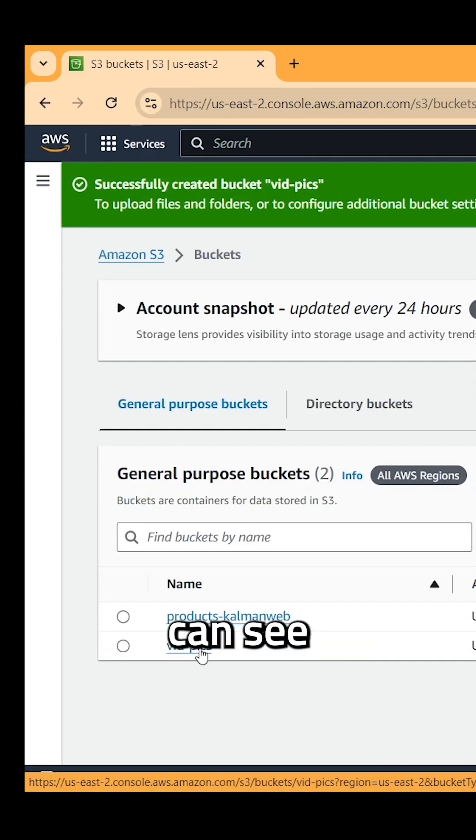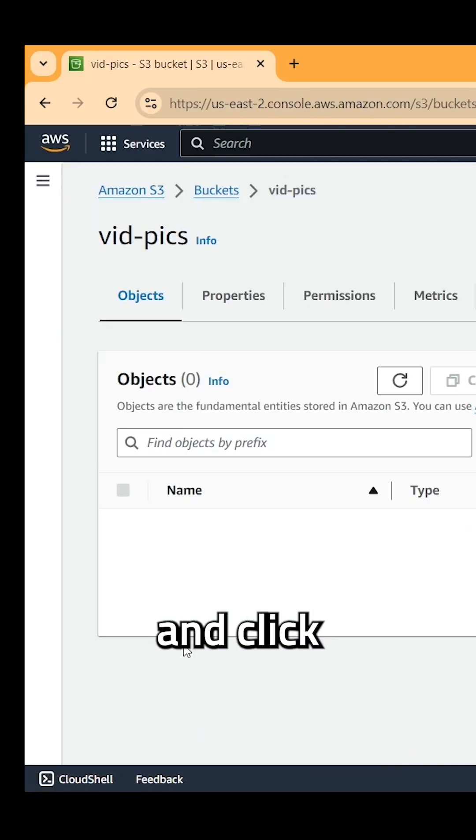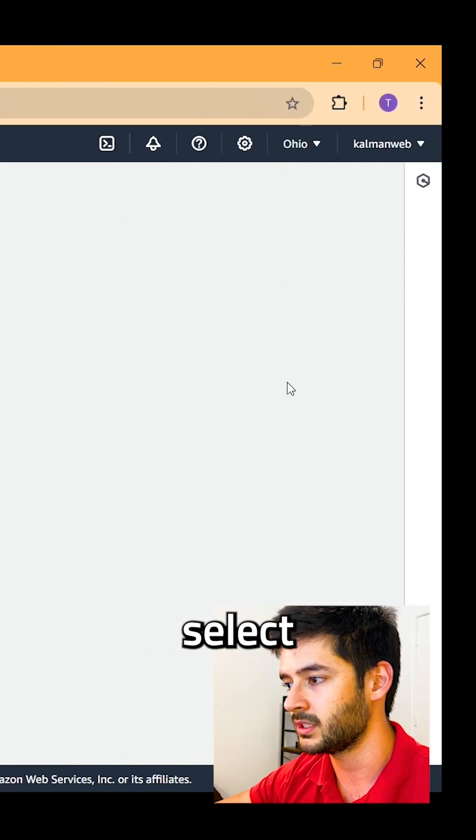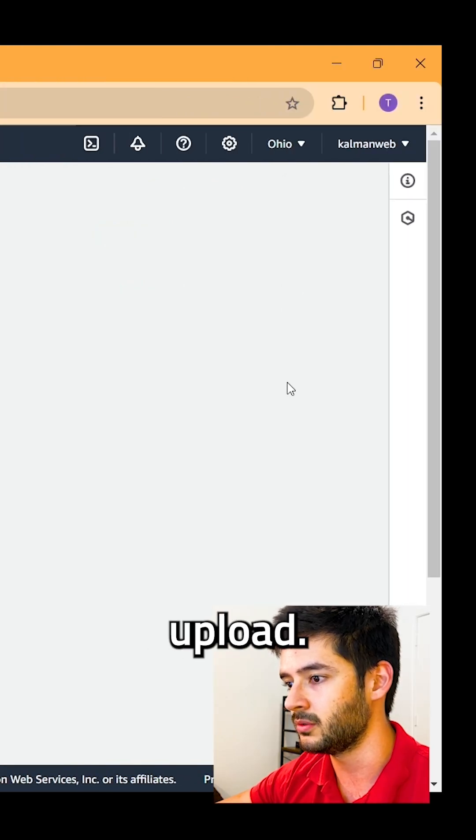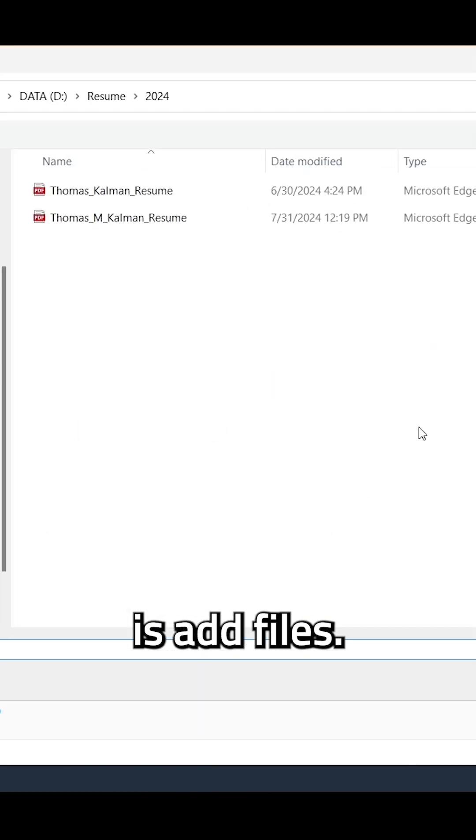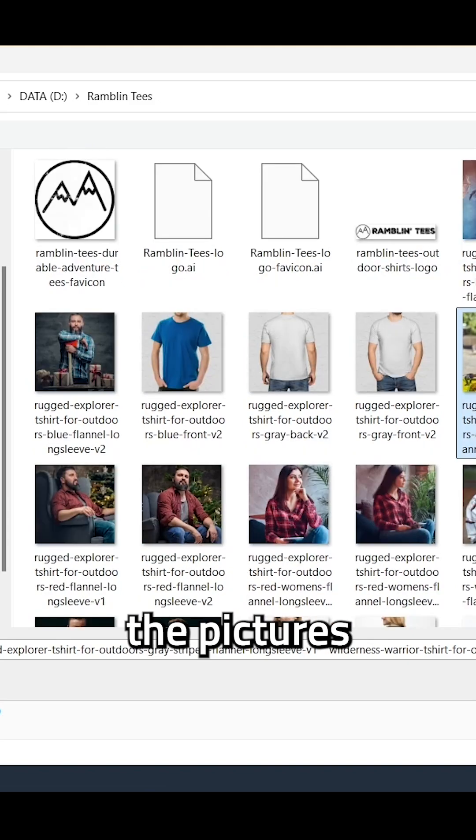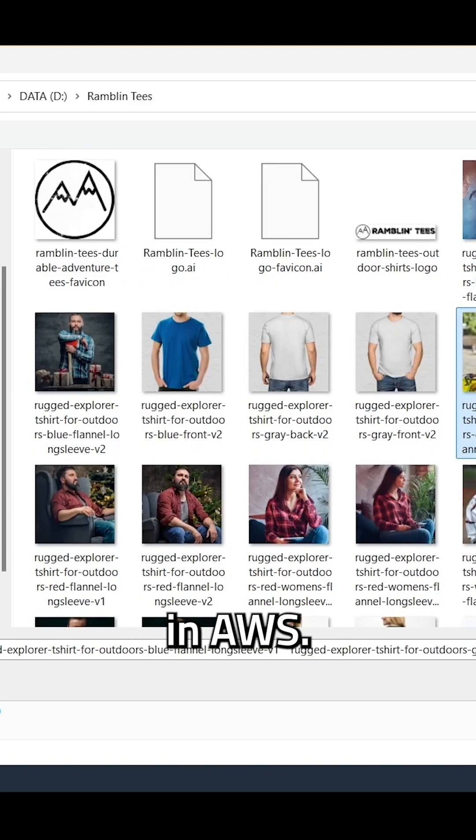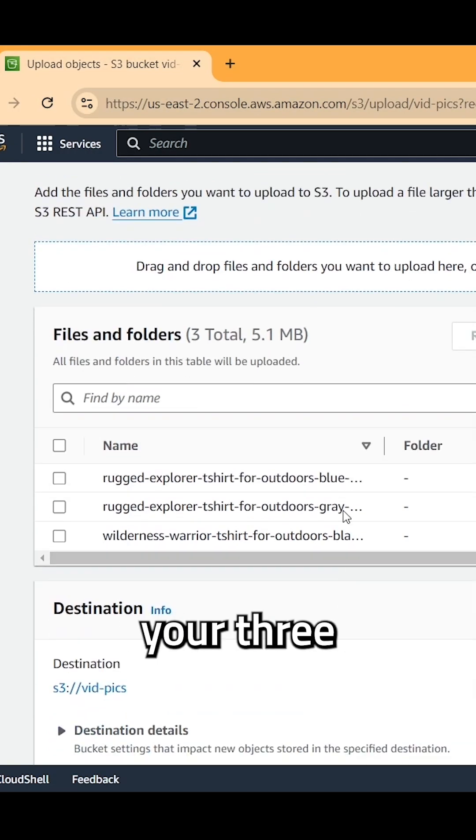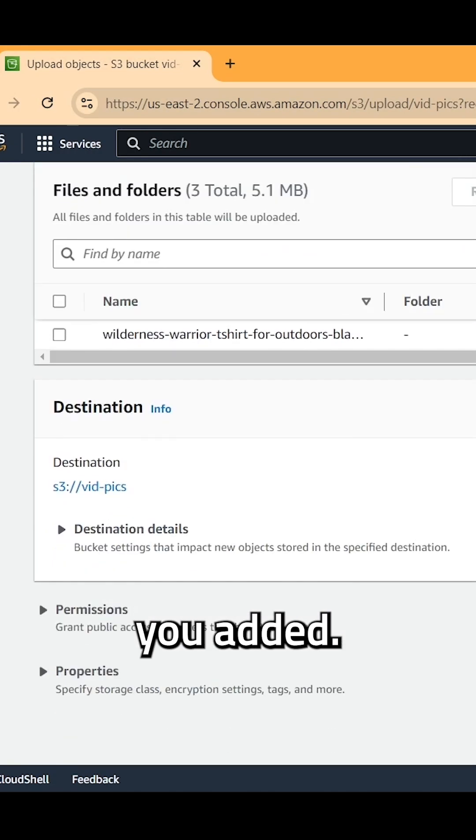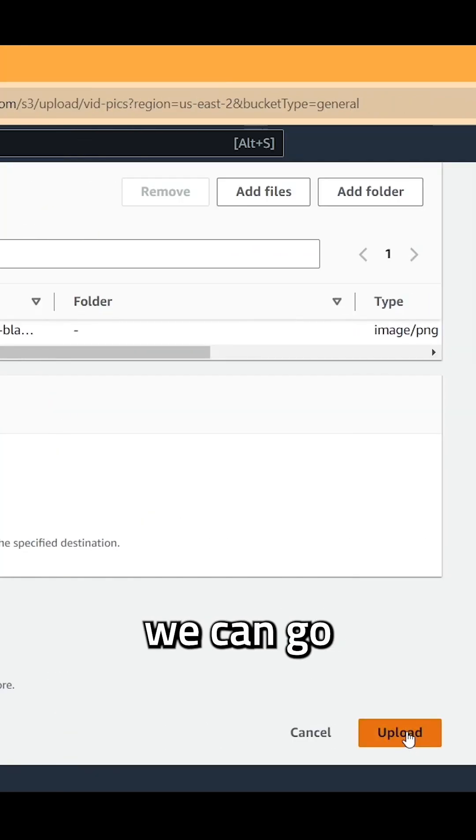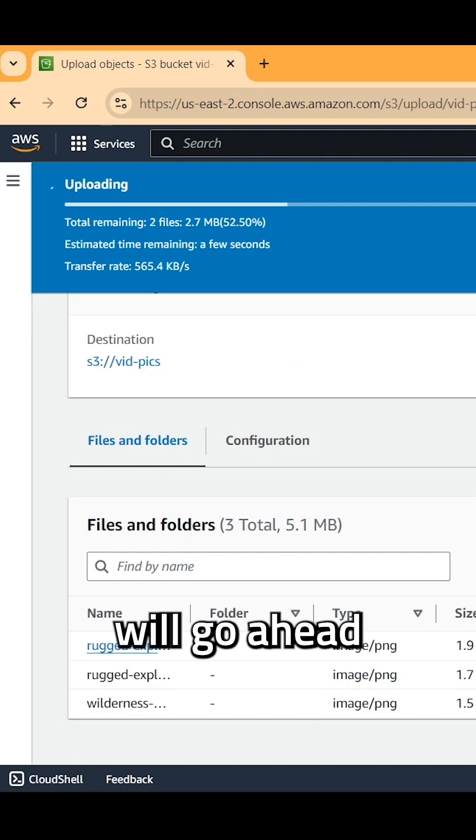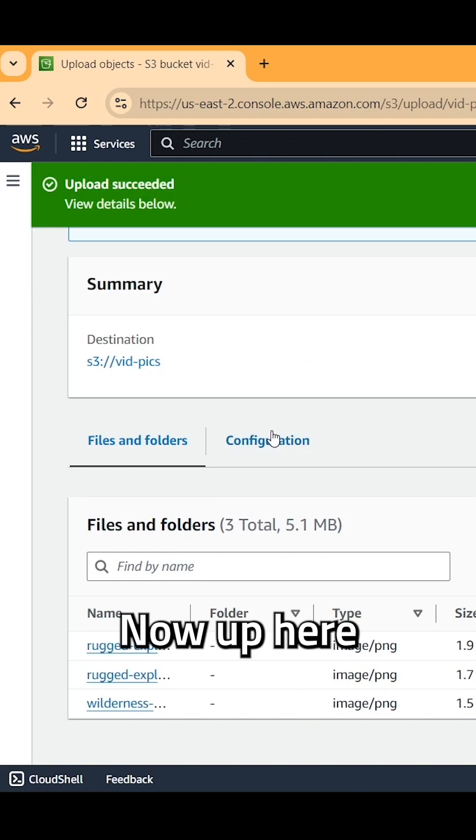Now you guys can see we have the vid-pix bucket here. Go ahead and click on that and we're going to select upload. And what we want to do is add files. And now I'm simply going to select the pictures that I want to add to this bucket in AWS. I'll select three for now. And you guys will see that it shows your three files here or however many you added. And then we can go ahead and hit upload.